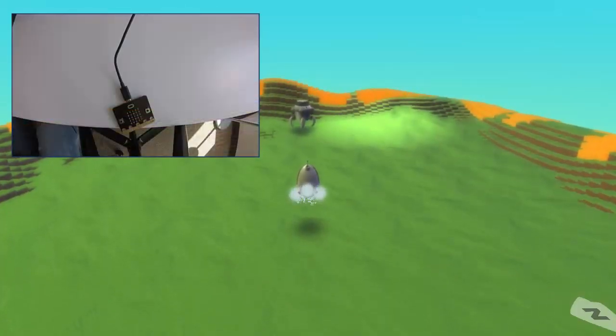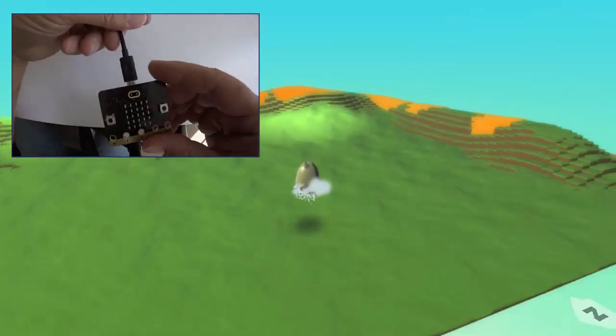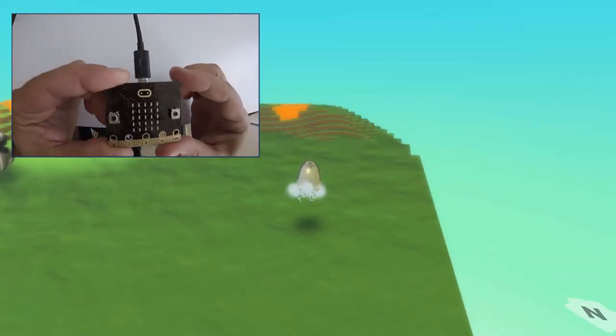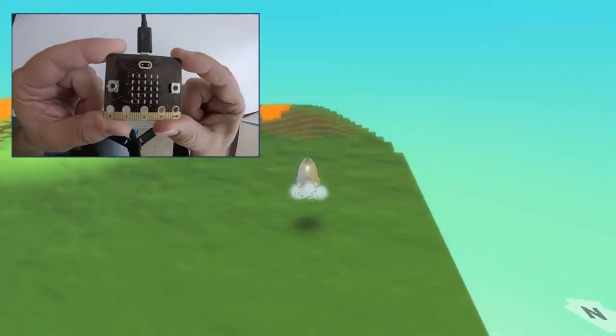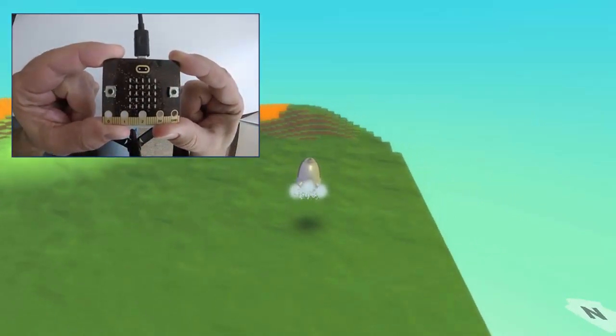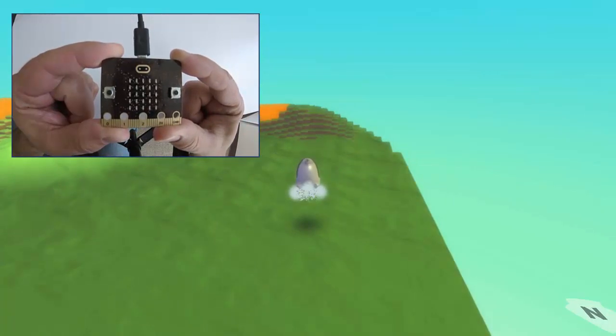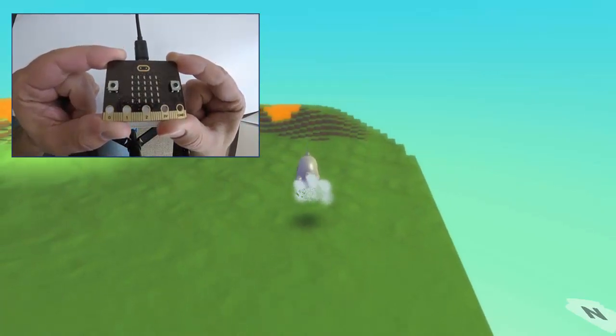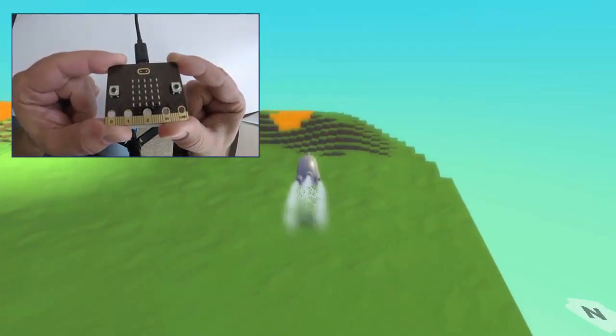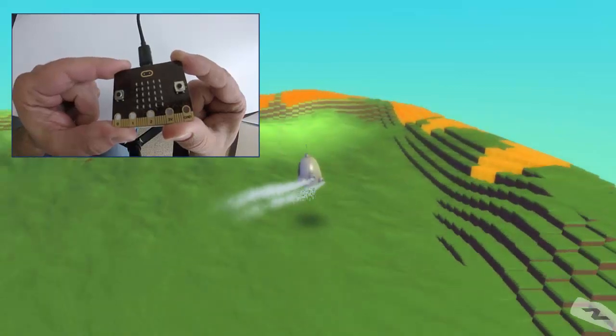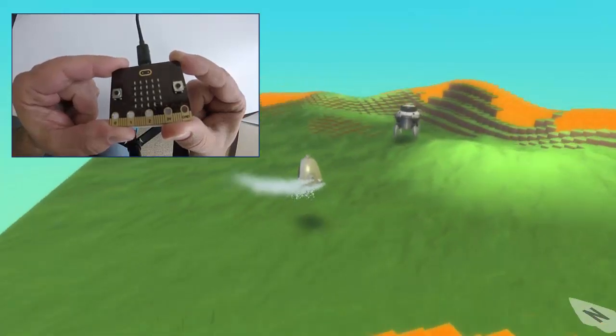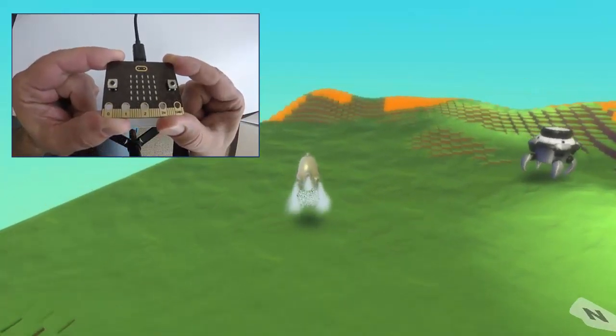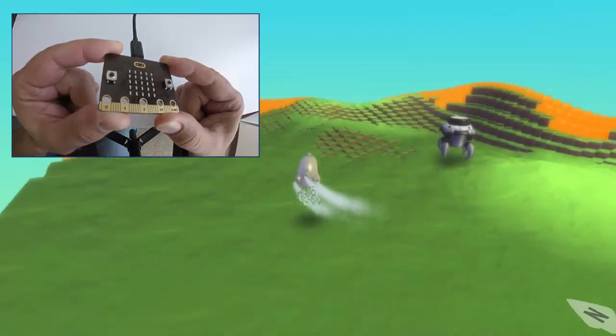Okay, so I'm going to move over here to the micro-bit. And I'm going to hold it level to stop all movement. Now I'm going to tilt forward to begin moving forward, I can tilt left, and I can tilt to the right.